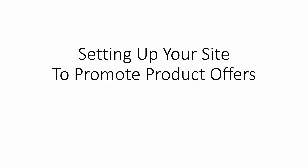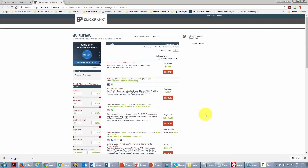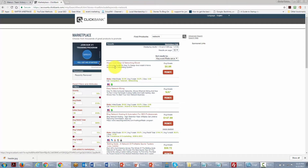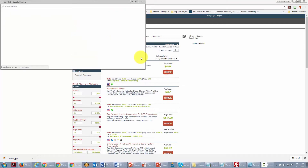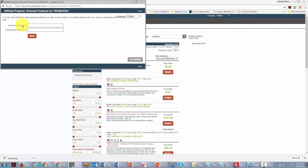In this video we are going over setting up your site to promote product offers. We are looking at the Clickbank marketplace, one of the locations where you can find affiliate products to promote to team members, prospects, or people not yet ready to purchase anything in your opportunity.